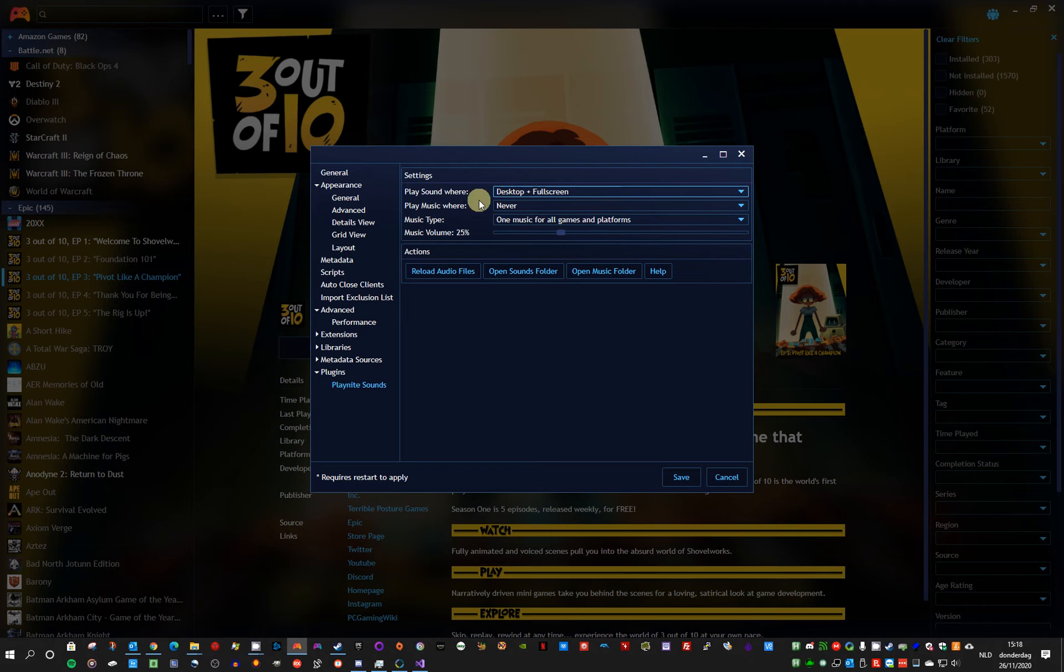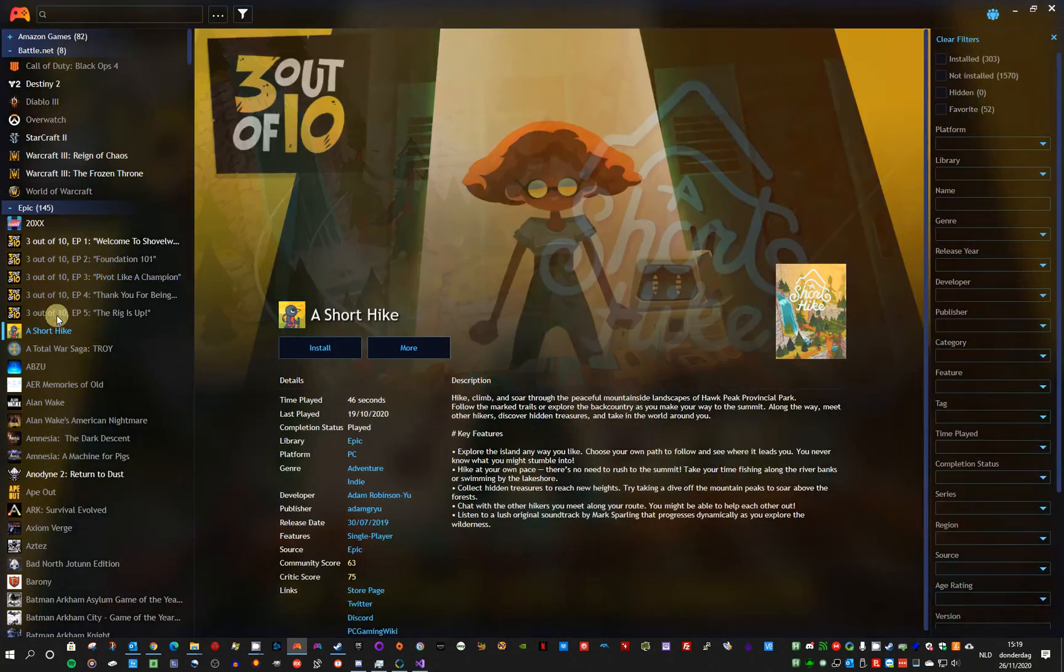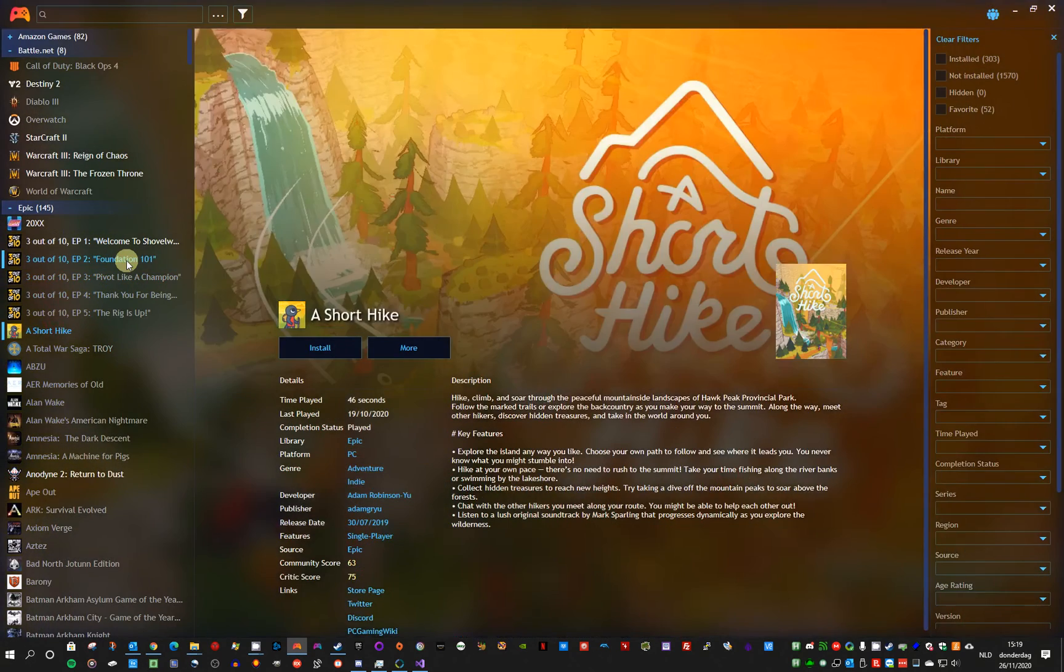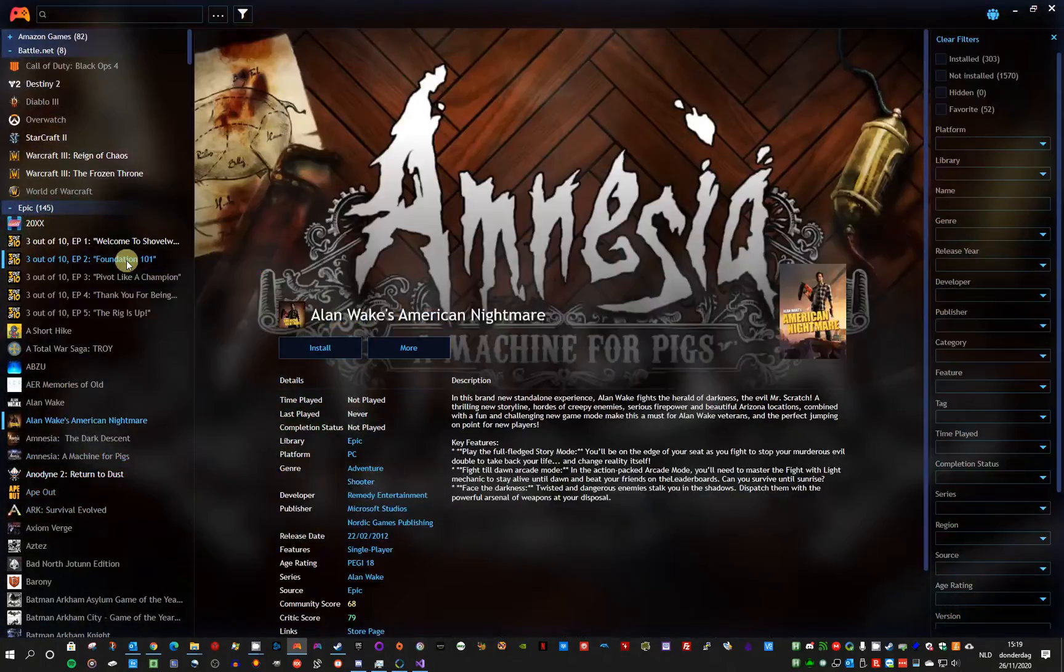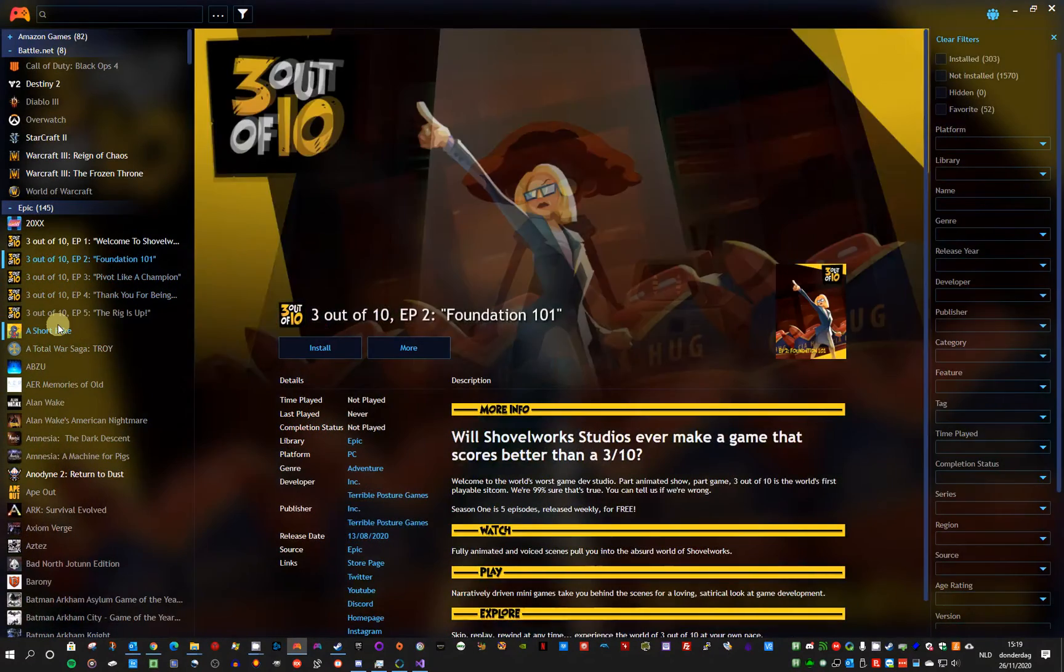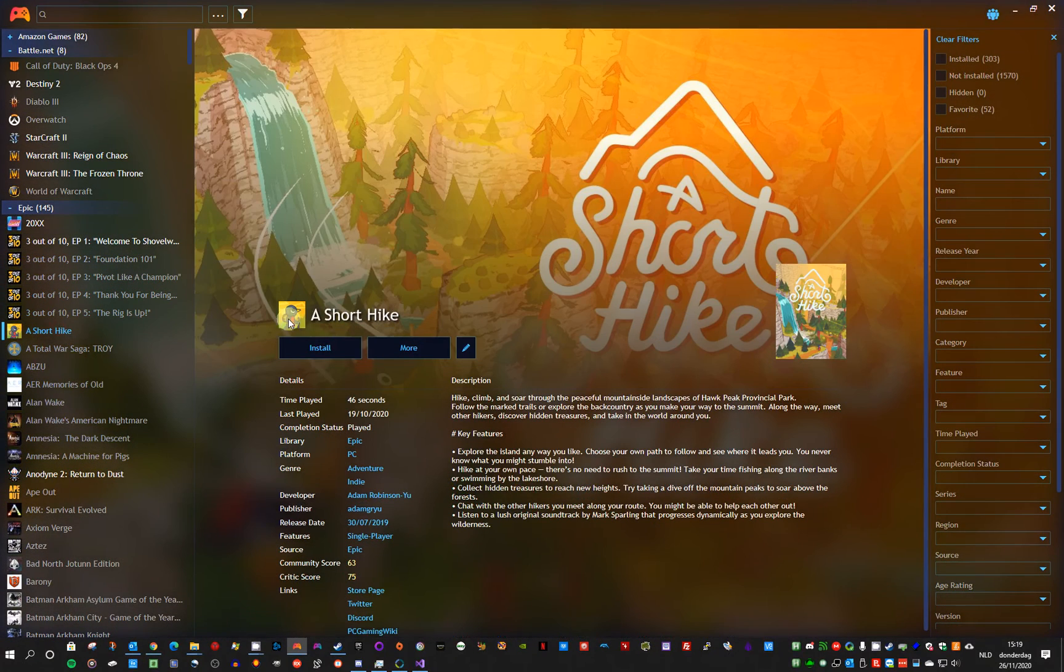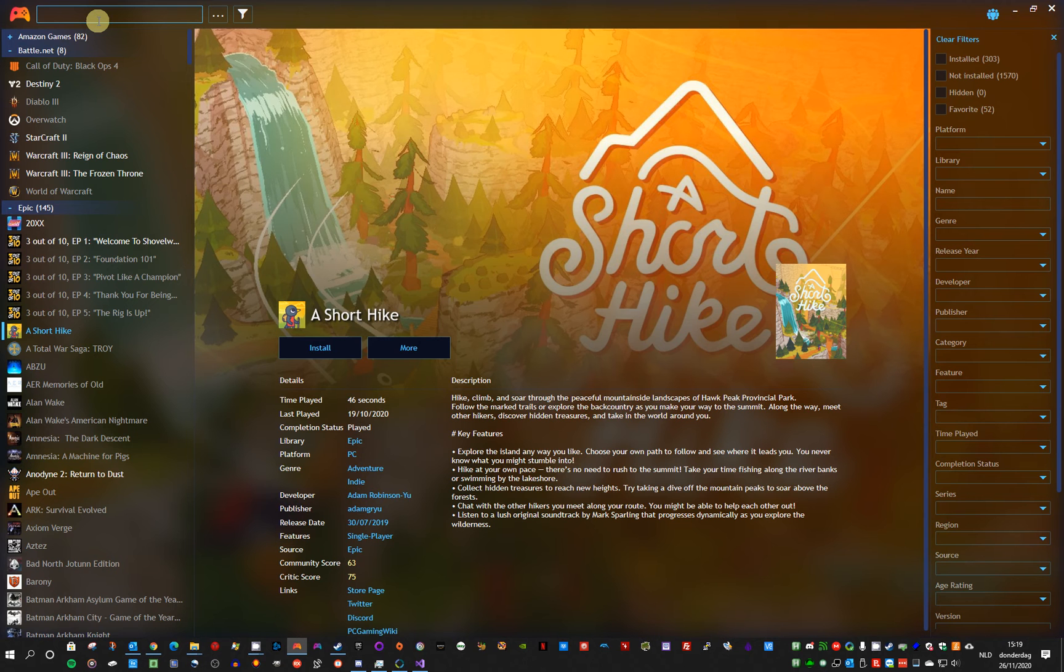I also added options for music, but I will show that later. Volume. So the basic functionality is still the same. Play sounds on PlayNite events.